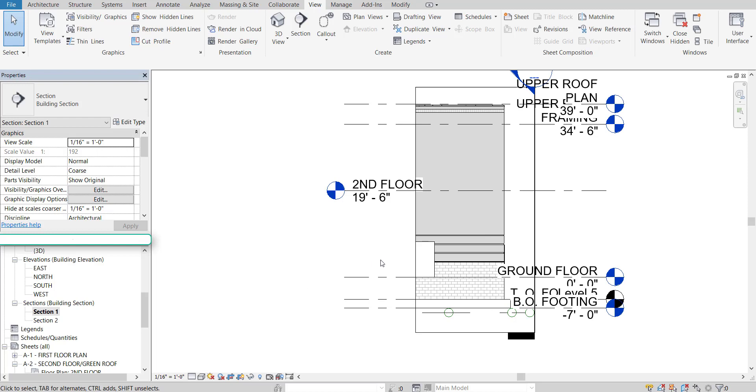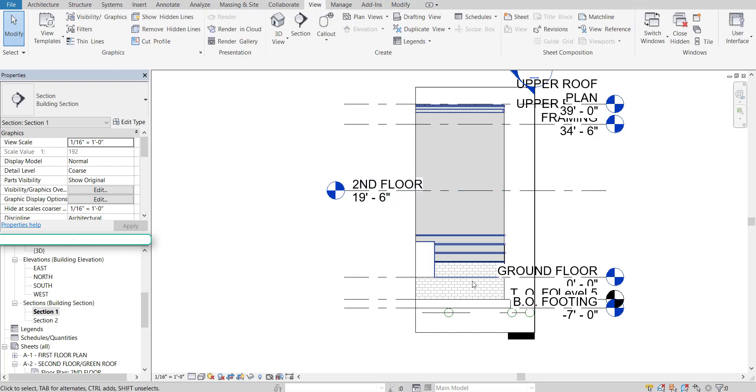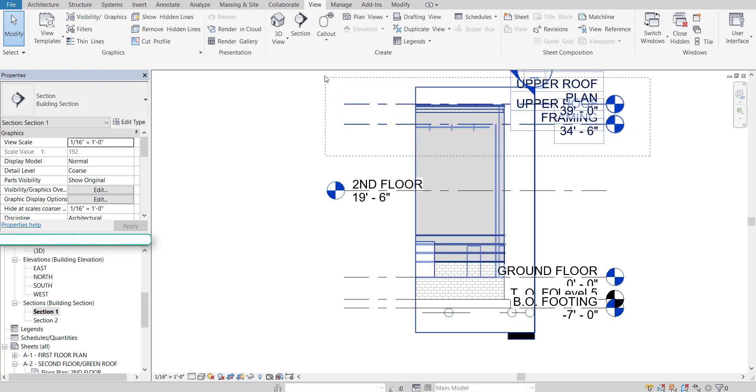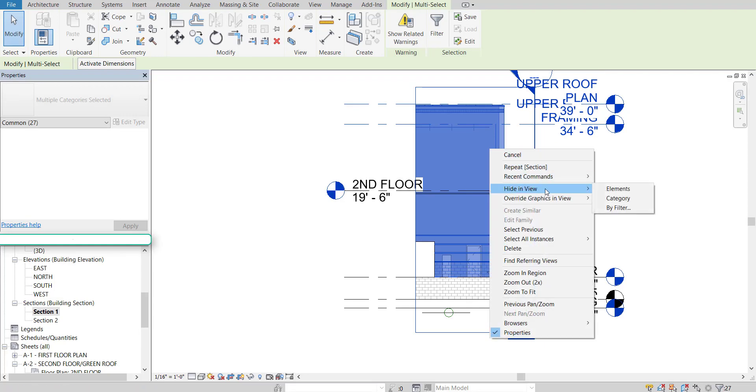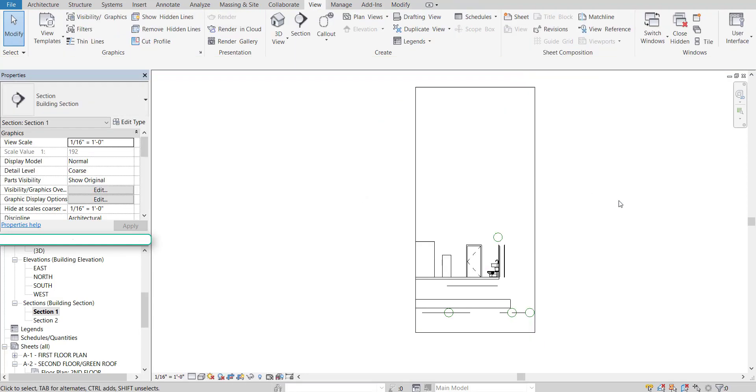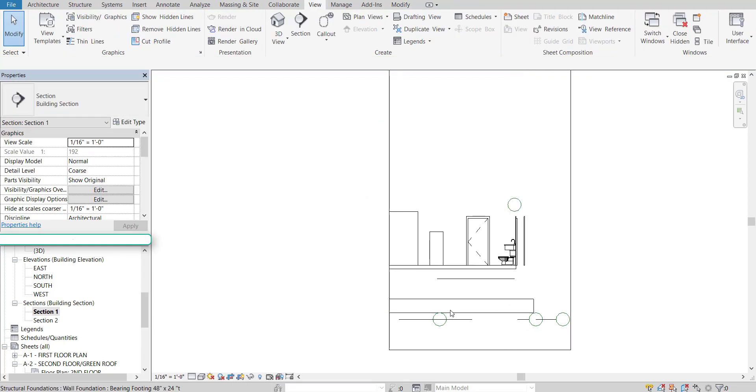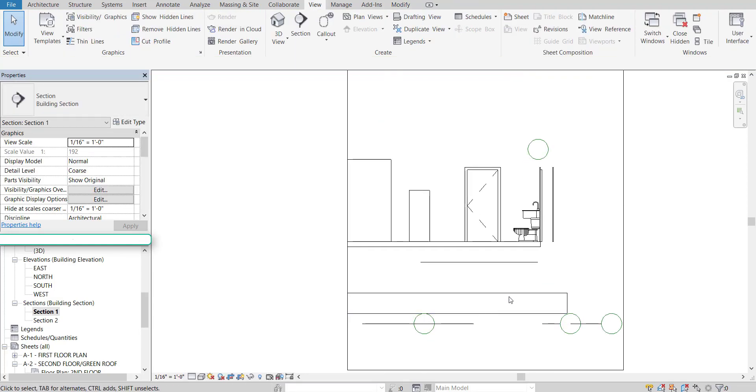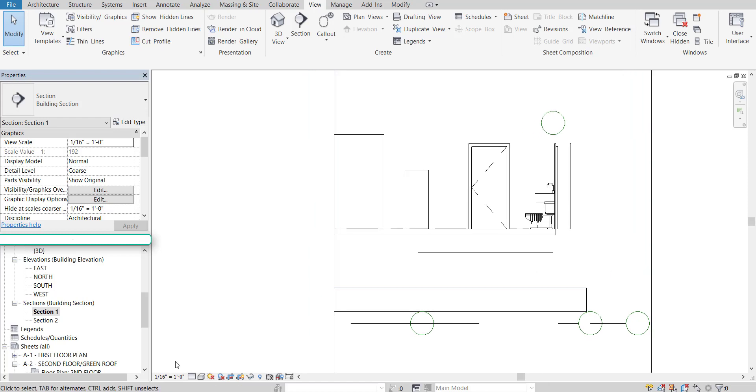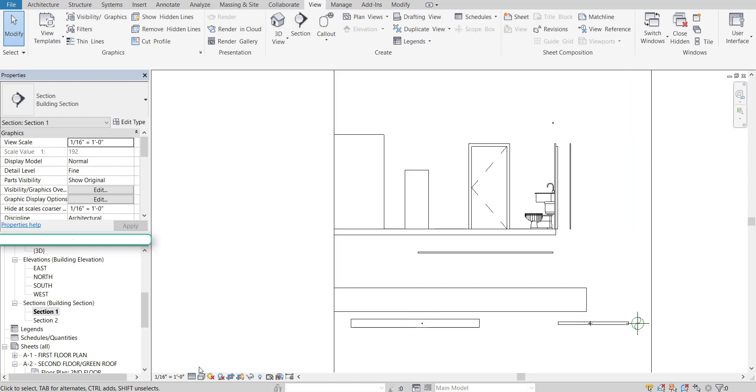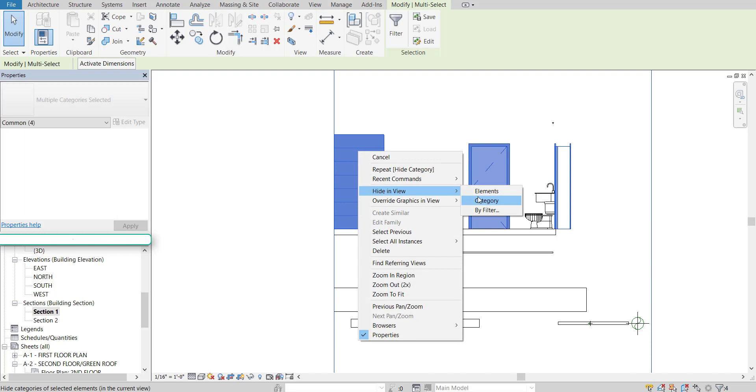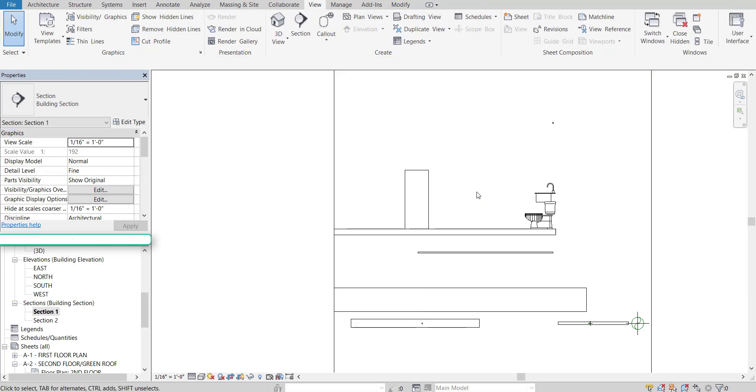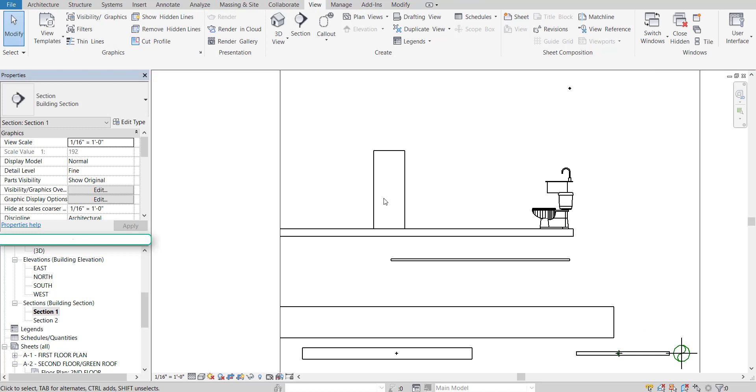Now right away, you're going to notice that you have a lot of things kind of in the way, kind of like with the first one. So you don't want to accidentally select one of the plumbing fixtures. So starting at the top, I'm going to select everything that I can. I'm going to right-click, and I'm going to hide in view by category. And that's going to hide the majority of the things.